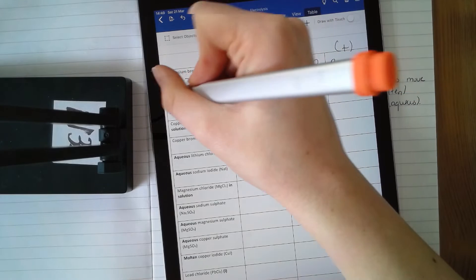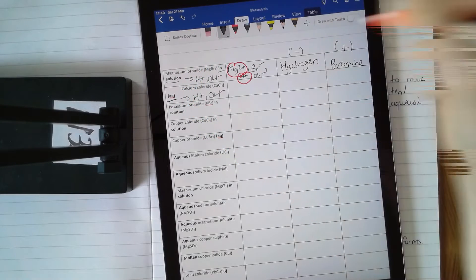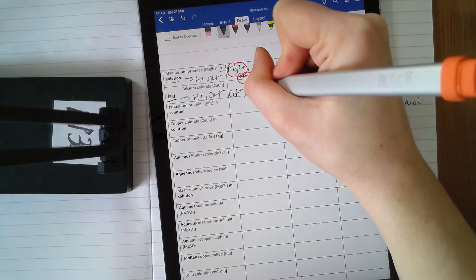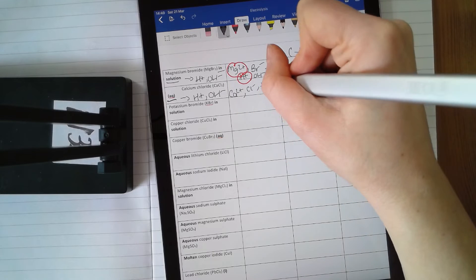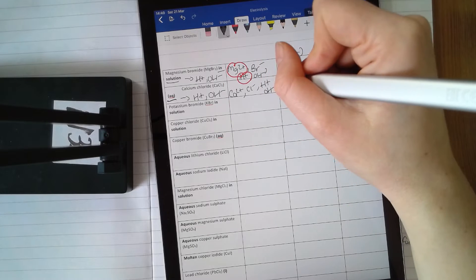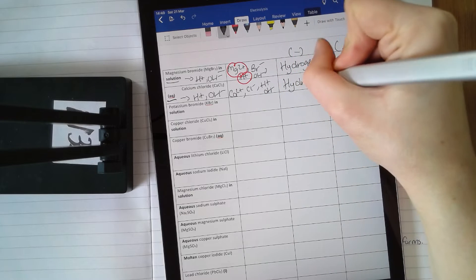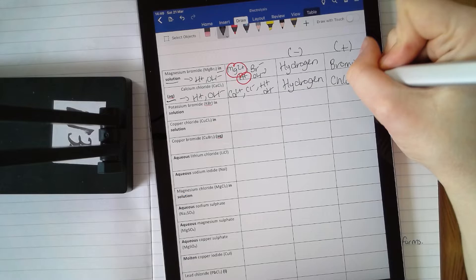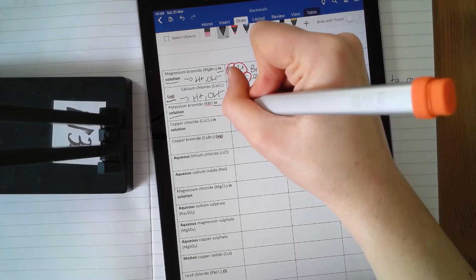Calcium chloride aqueous — again that state symbol tells you you've got H⁺ and OH⁻ present. From calcium chloride you have Ca²⁺ (it's in group two) and Cl⁻, plus H⁺ and OH⁻. The two positive ions, calcium and hydrogen, both go to the cathode. Only one can form — hydrogen is less reactive than calcium, less reactive than every metal but copper, so hydrogen is your answer. Chlorine and OH⁻ are at the anode — chlorine is a halogen, so chlorine forms.